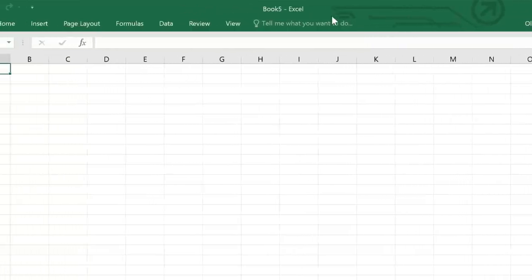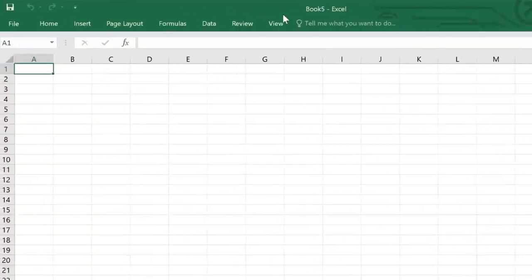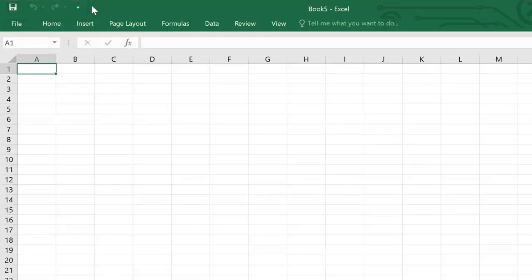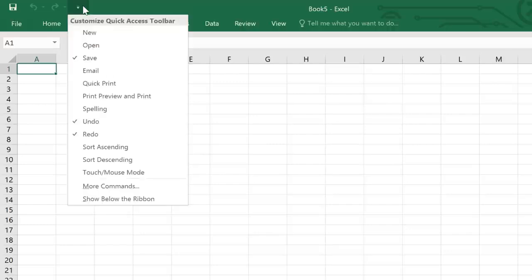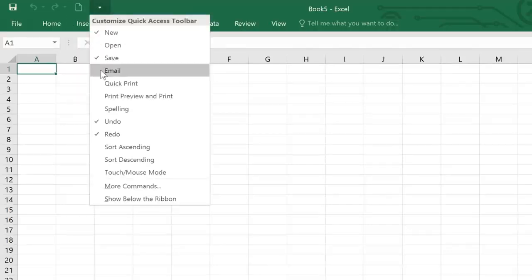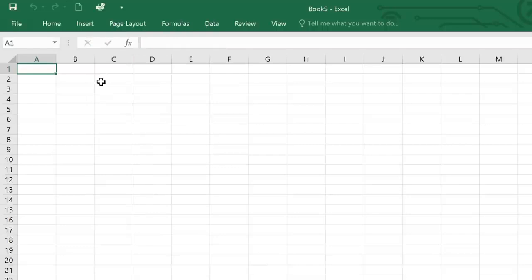You can even customize your copy of Excel to make certain commands more convenient. Take the Quick Access toolbar in the upper left corner. This area gives you access to frequently used commands like Save and Undo, no matter where you are on the ribbon. To add more commands, just click the tiny arrow next to the toolbar, then choose the ones you want. I'm going to add New and also Quick Print, because I use both of these commands pretty frequently.